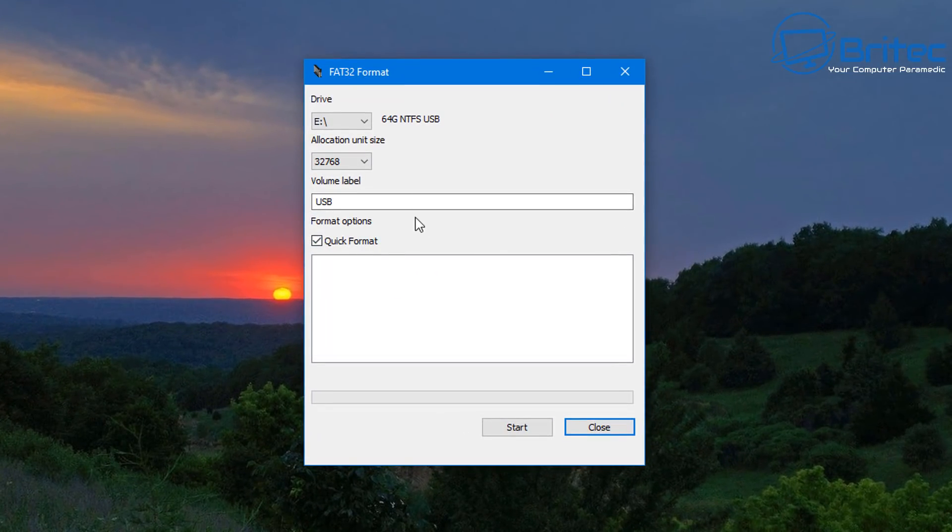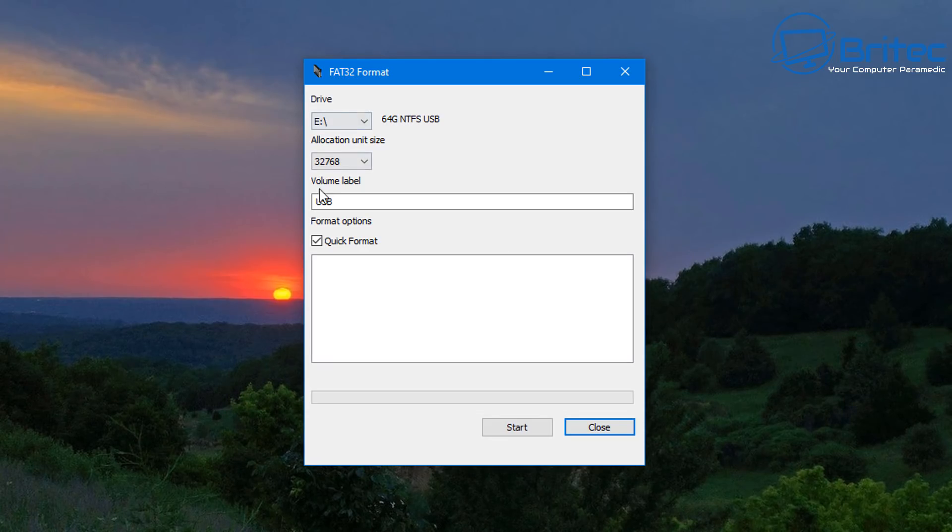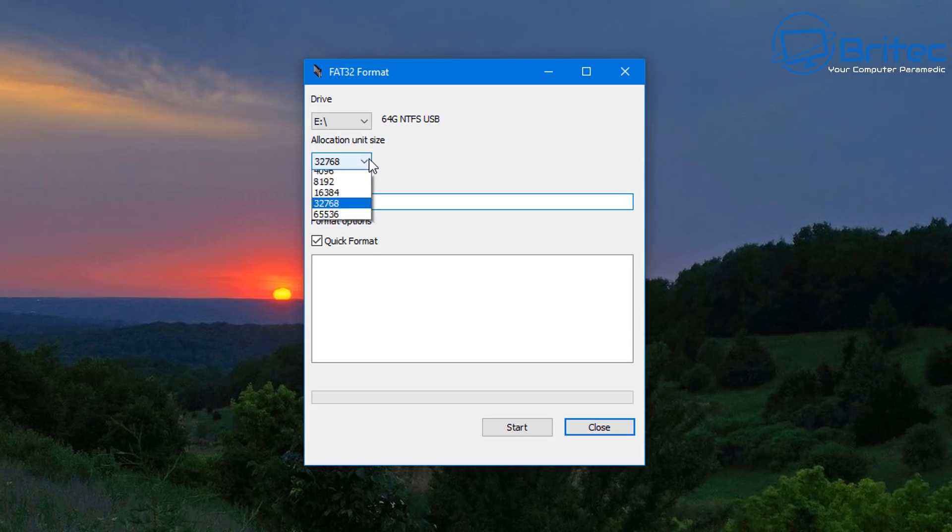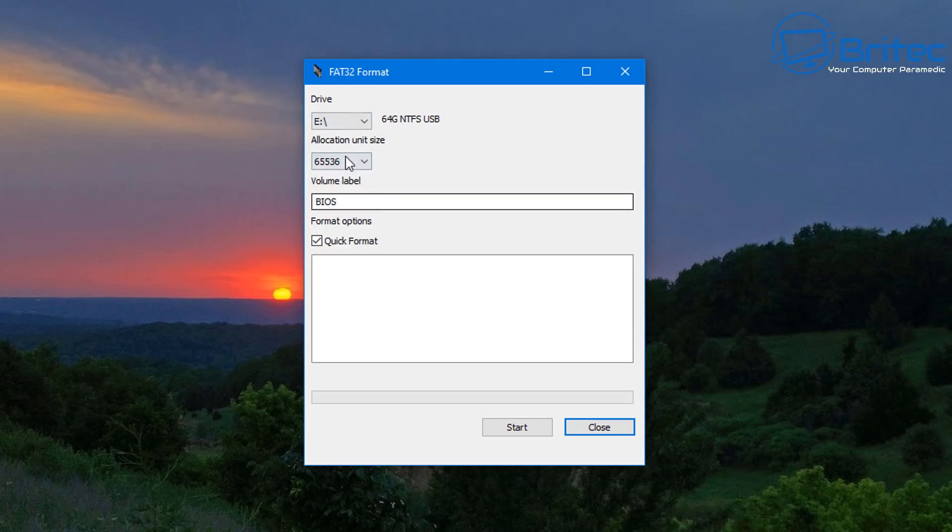You need to make sure that your USB flash drive is FAT32, that's the most important bit. Now if you don't want to use the software and you want to use your own version to get FAT32 on your flash drive by all means do so. You can see I've got it plugged in and it's recognized the drive as E drive, 64 gigabytes in its NTFS. I've got quick format and I can give this say for instance a name called BIOS. You can change the allocation unit size to the maximum size if you want to.